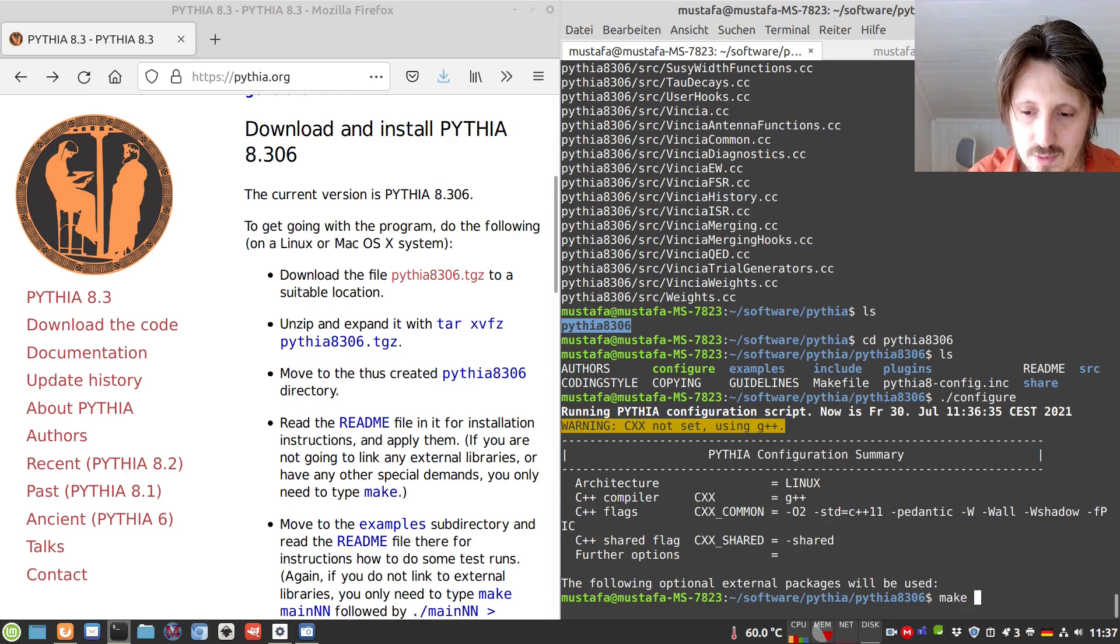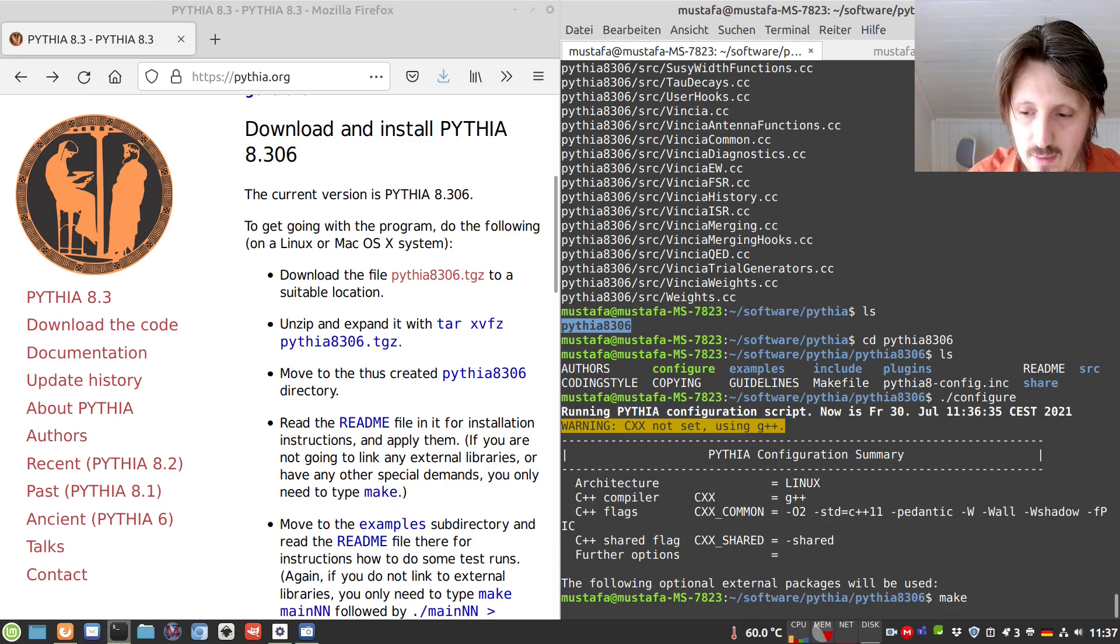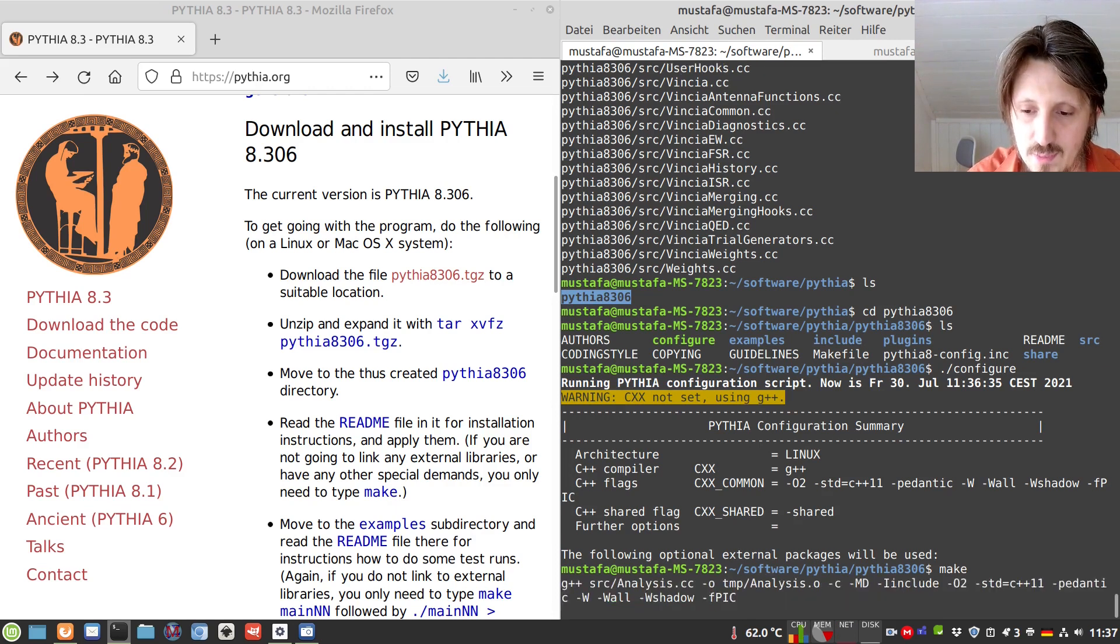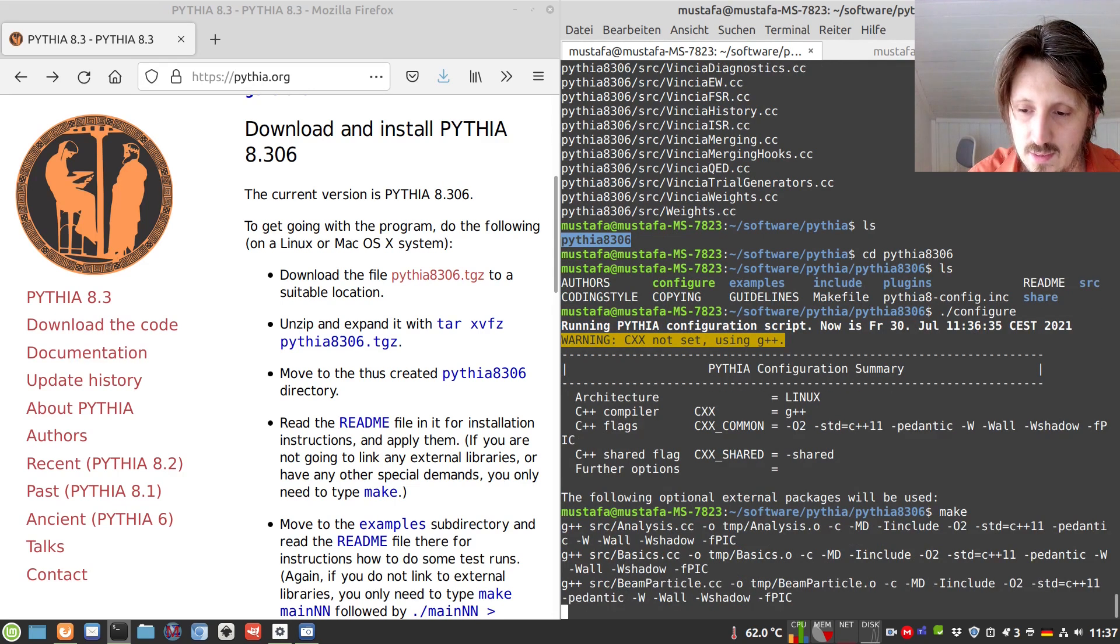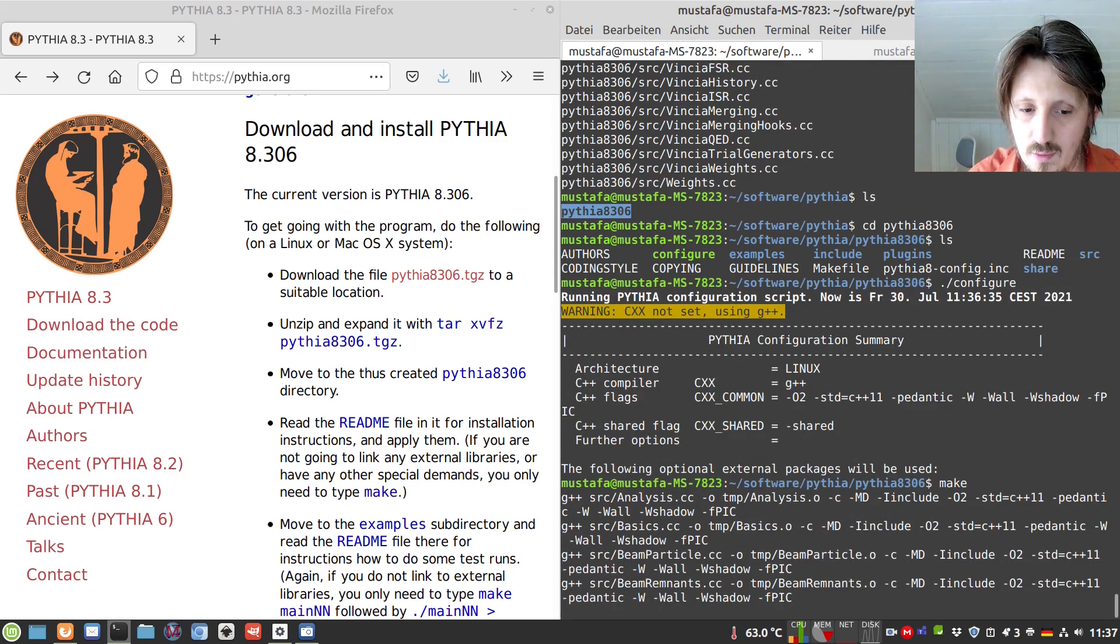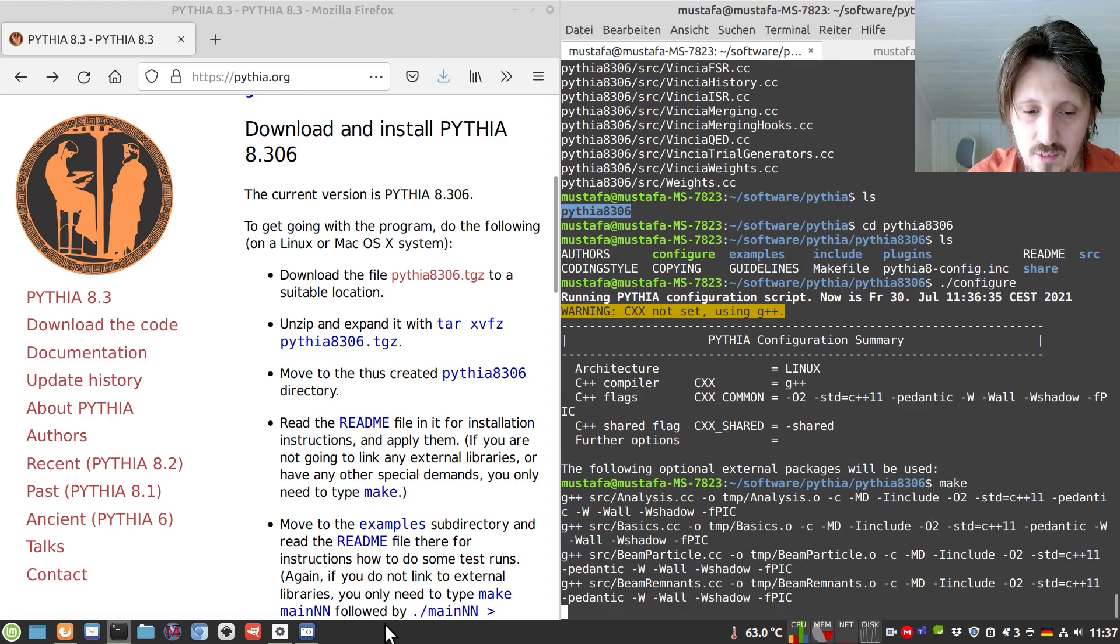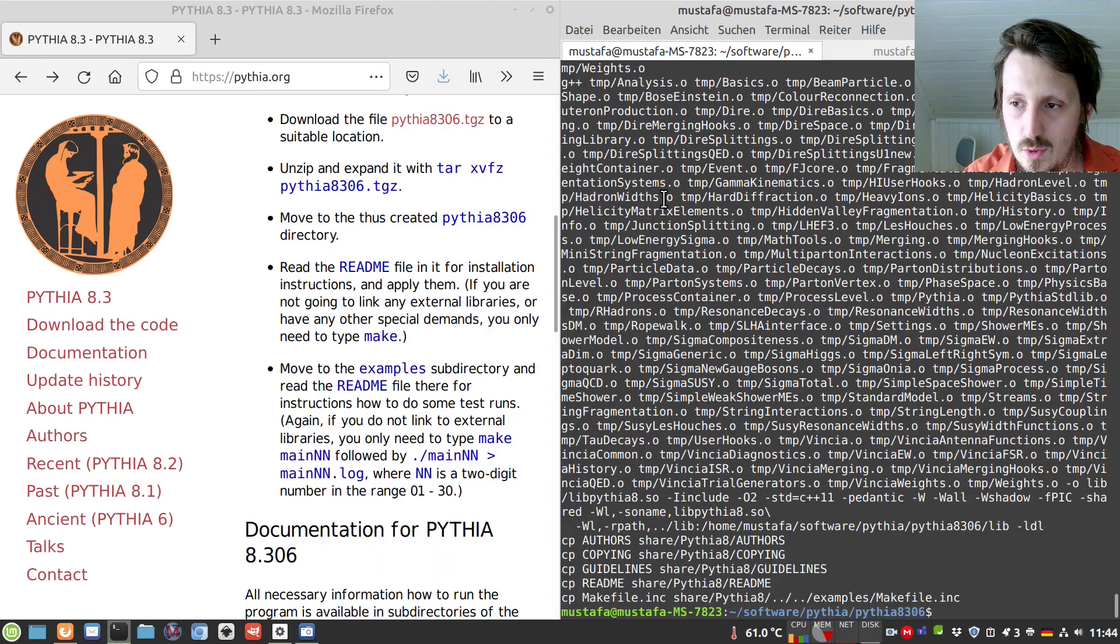And now the only thing which you have to do is to make it, so you have to write make and this will take a little bit time. Last time it was for me at least 10 or 15 minutes so now I will stop and I will come back after the compilation has been done.